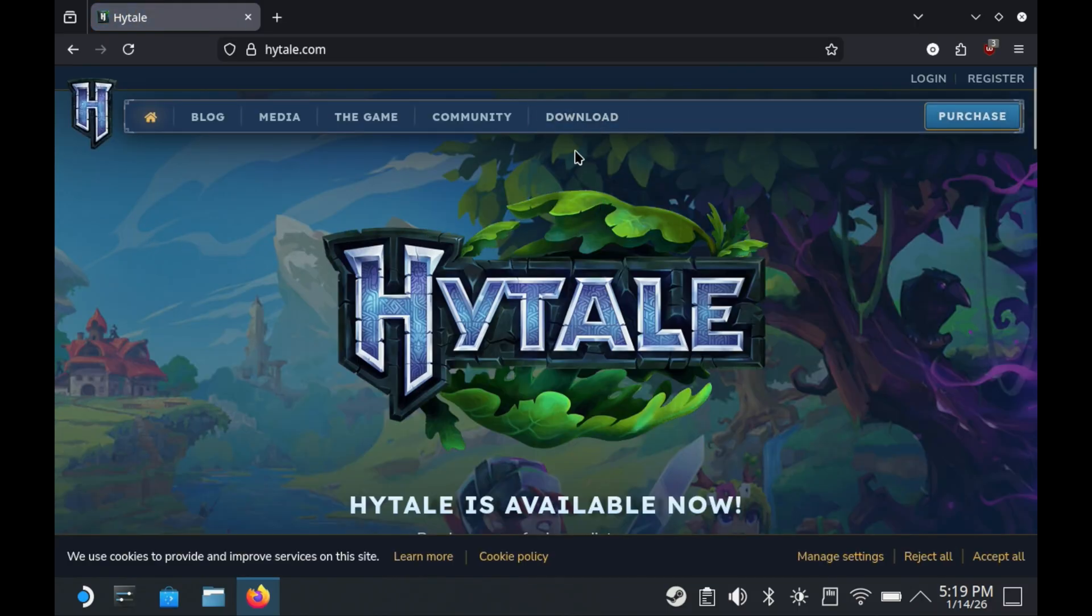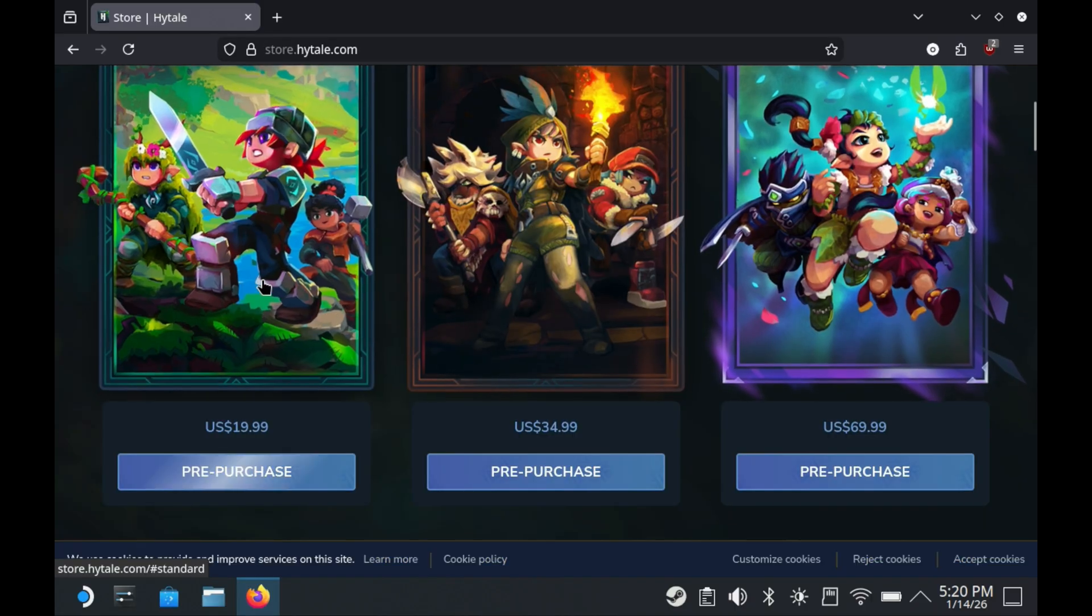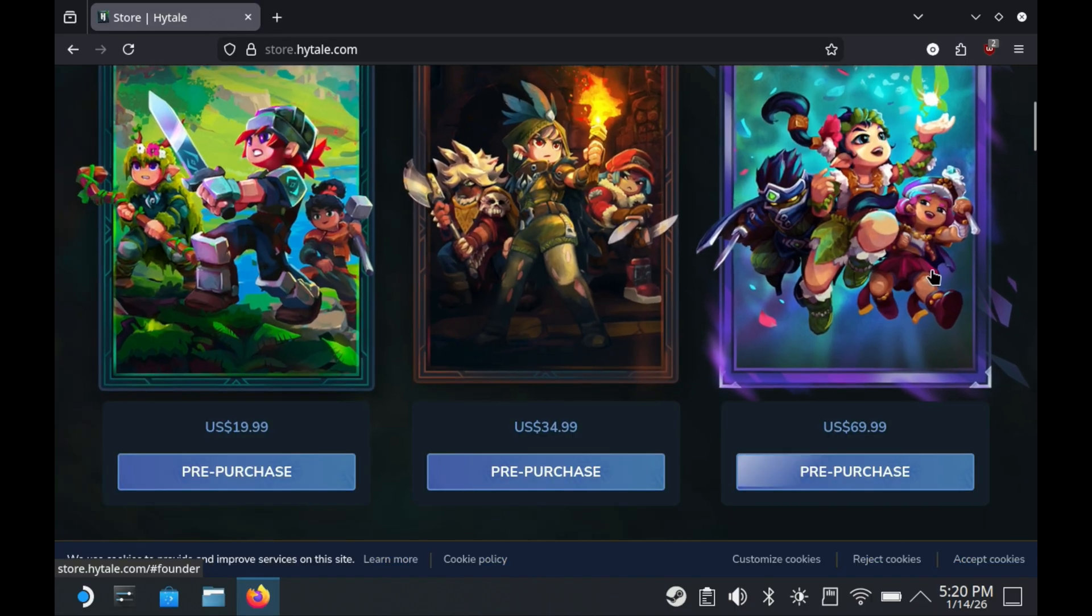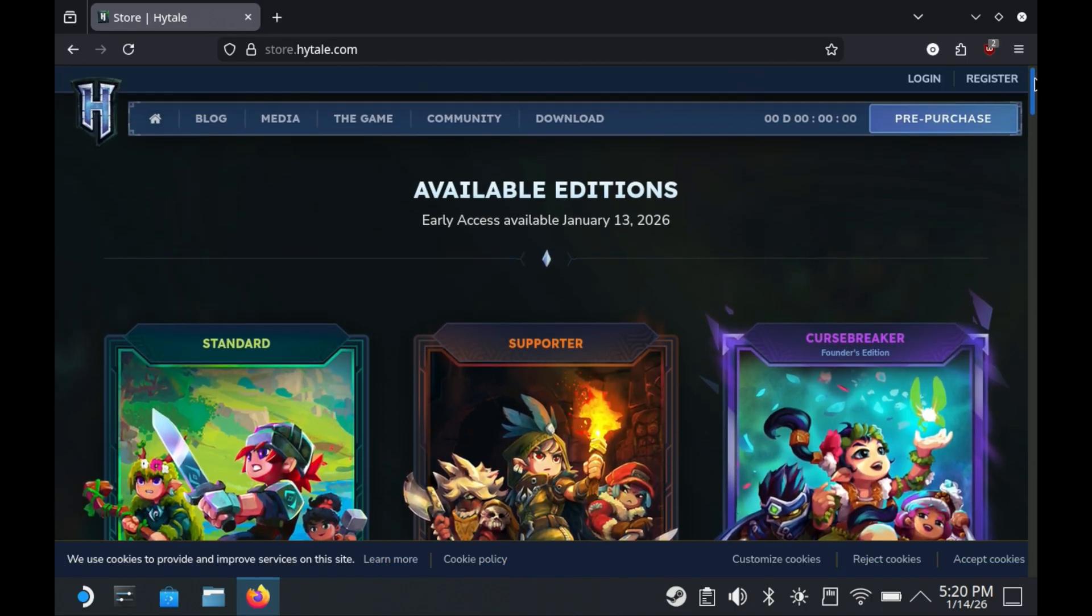We're going to want to download this, but if you haven't already purchased or gotten access to Hytale, you need to do all of that first. They have a few different options from 20 bucks all the way up to 70, and it's all early access stuff.